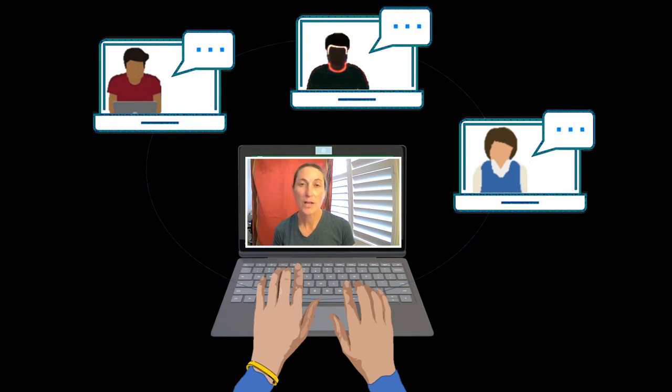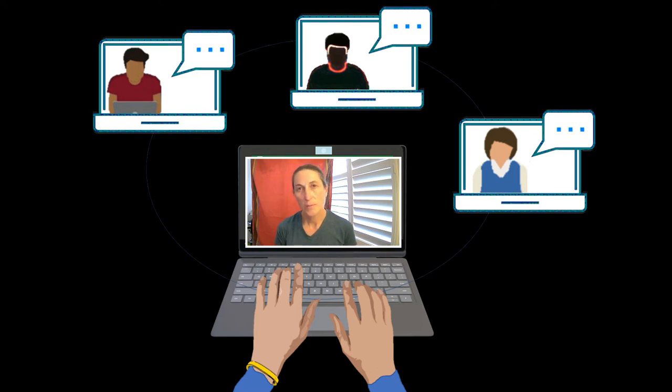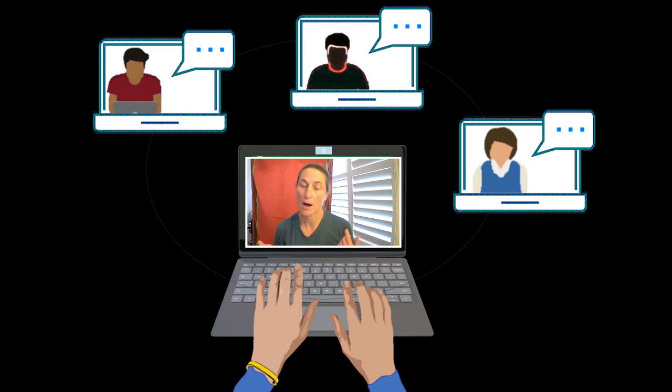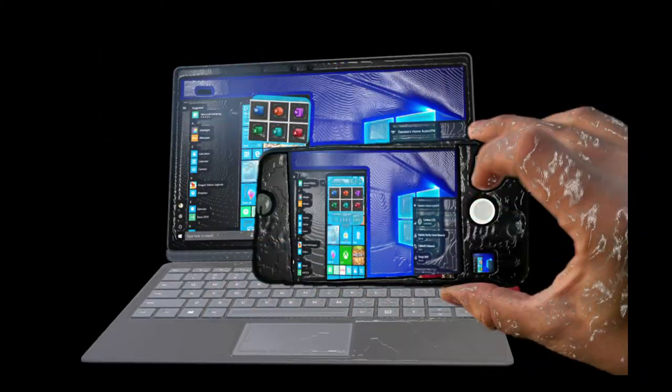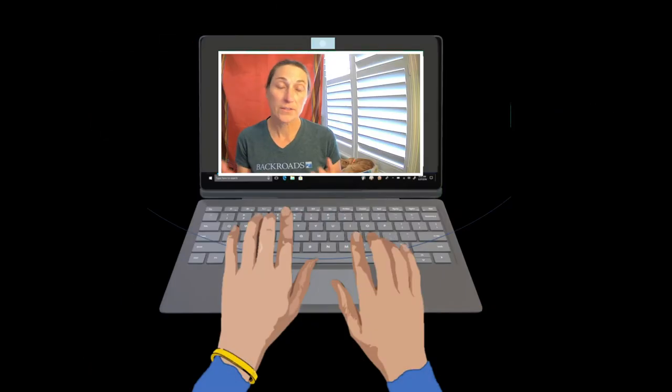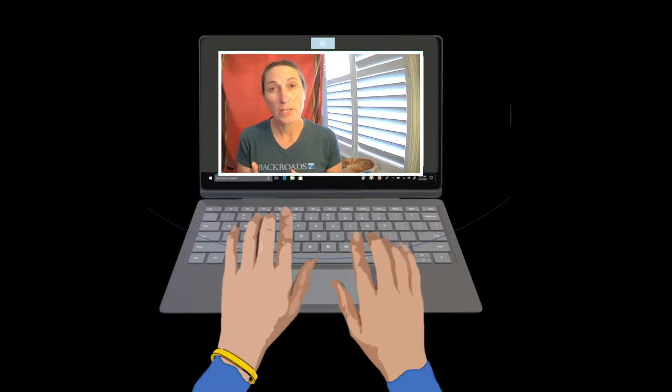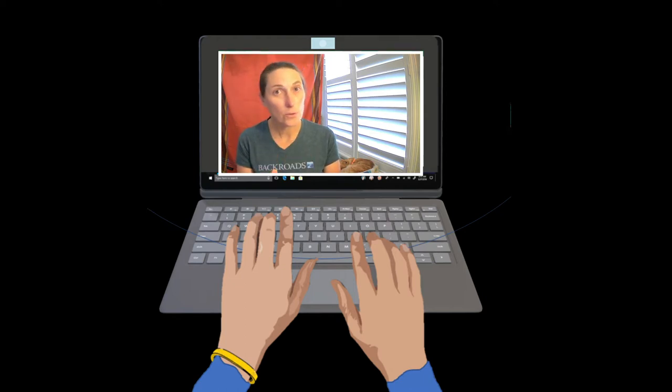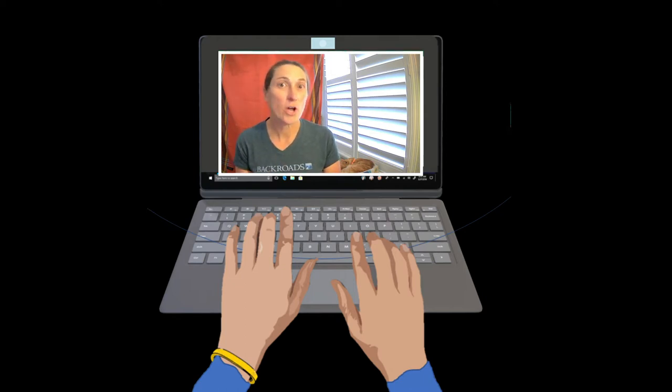Oftentimes, when my online students are having a problem with something, I ask them to send me a screenshot so I can see what they're talking about. More times than not, though, the screenshot I get was taken with the phone. There's nothing wrong with that, but I want to make sure that they, and you, know how to take a screenshot from your PC.